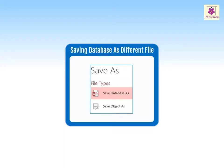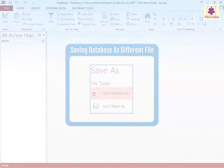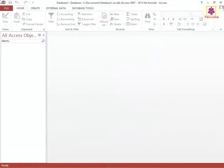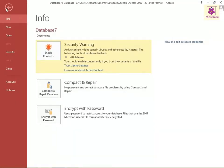Let's learn how to save a database in MS Access. To save a database as a different file, click on the File tab. The Backstage view appears.